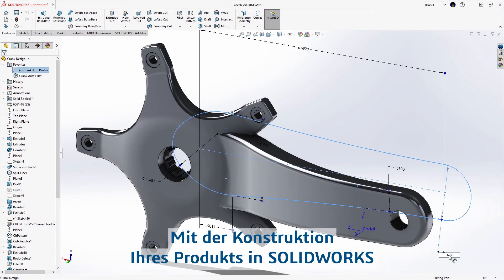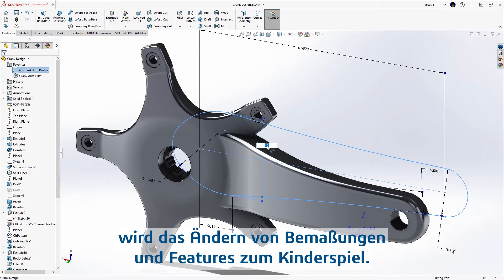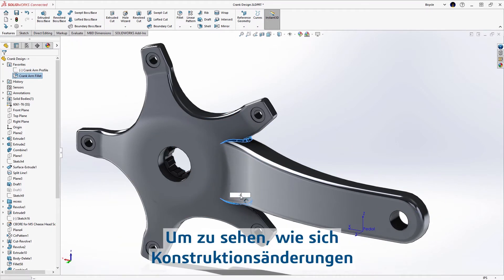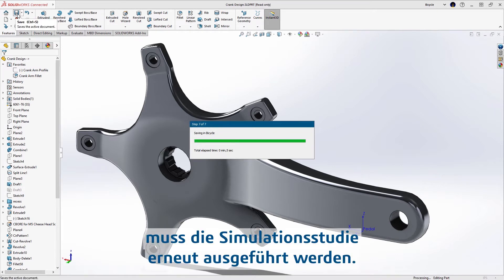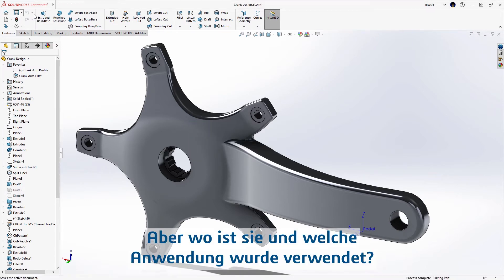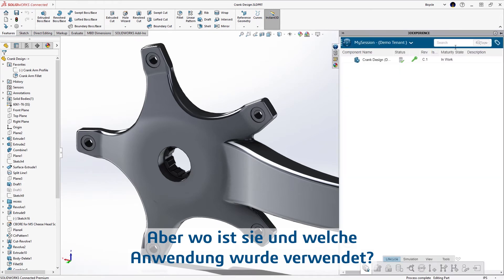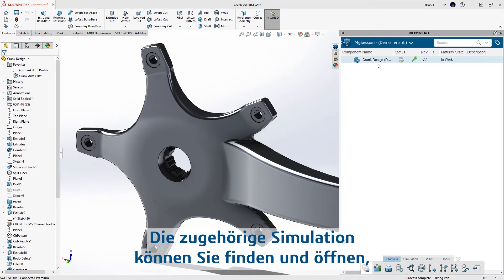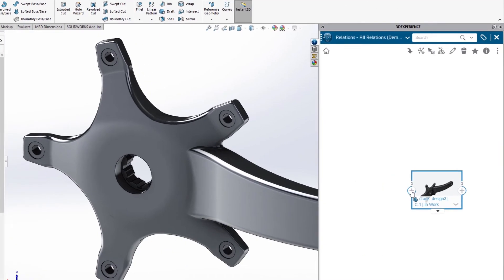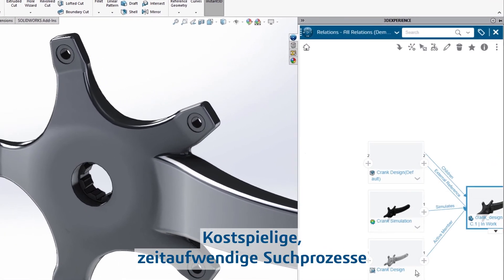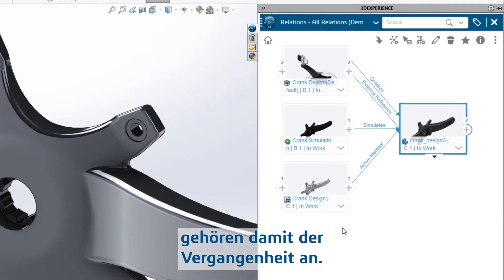When your product is designed in SOLIDWORKS, modifying dimensions and features is quick and easy. To see how the design changes impact the life of the part, the simulation study needs to be rerun. But where is it, and what application was used? The associated simulation can be found and opened by viewing the relations of the SOLIDWORKS part, eliminating those costly, time-wasting scavenger hunts.